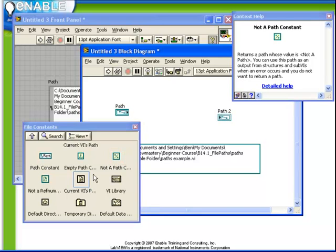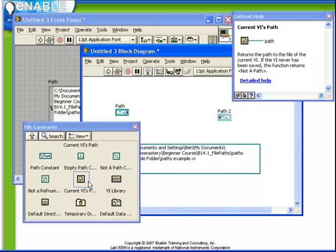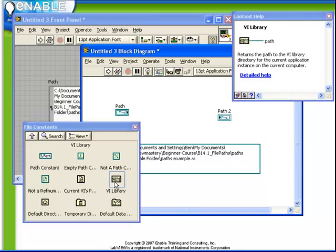Current VI's path tells the path of the current VI. VI library gives you the path of the VI library directory on your computer. These functions are useful for providing the ability to deal with relative paths.